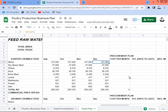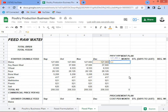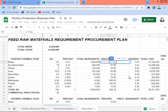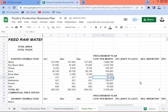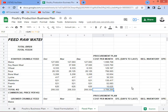The next step is cost per month. Multiply the volume of any month by the price per kilogram, then pull it down. Our budget for starter crumble feed is 3 million 709,250 pesos or rupees per month. Now we need to talk about inventory — specifically 'days to last,' which is how many days our warehouse stock will last before we need to procure again.